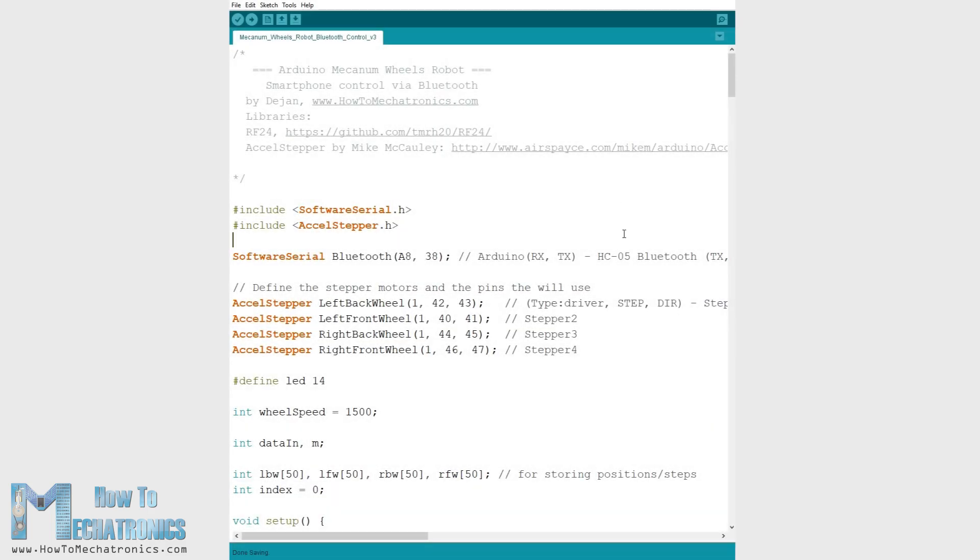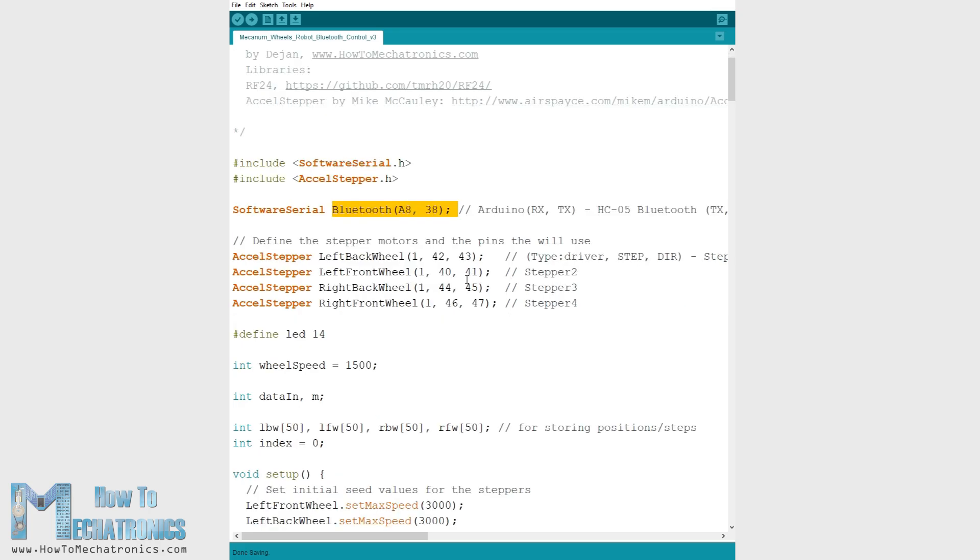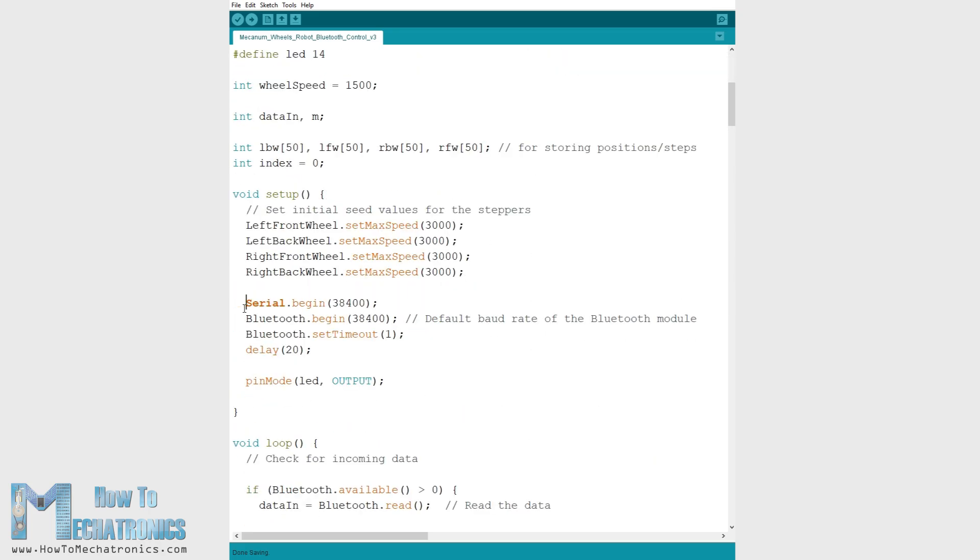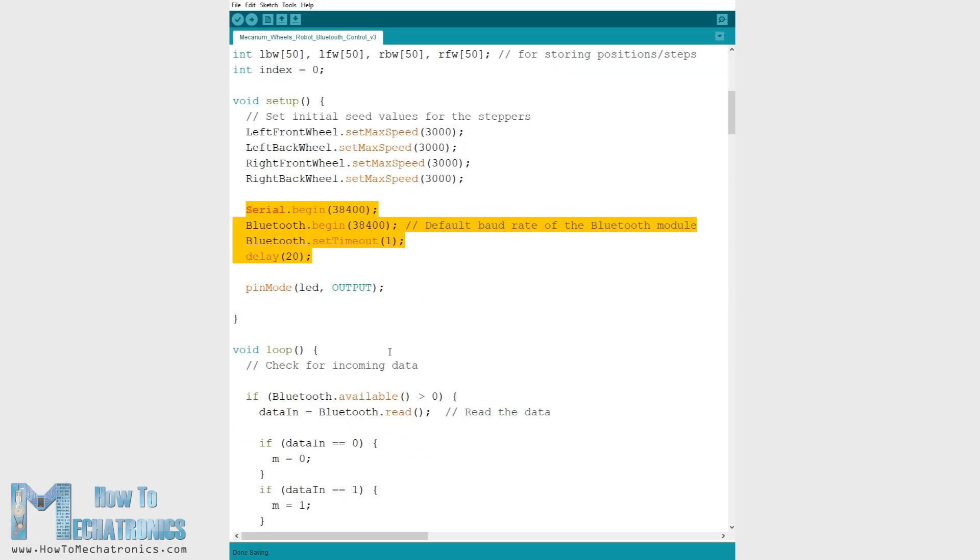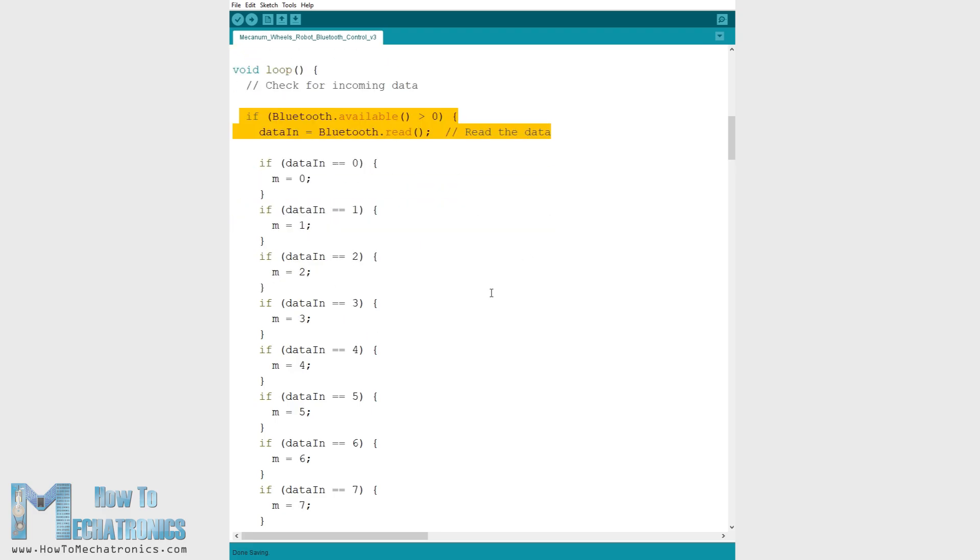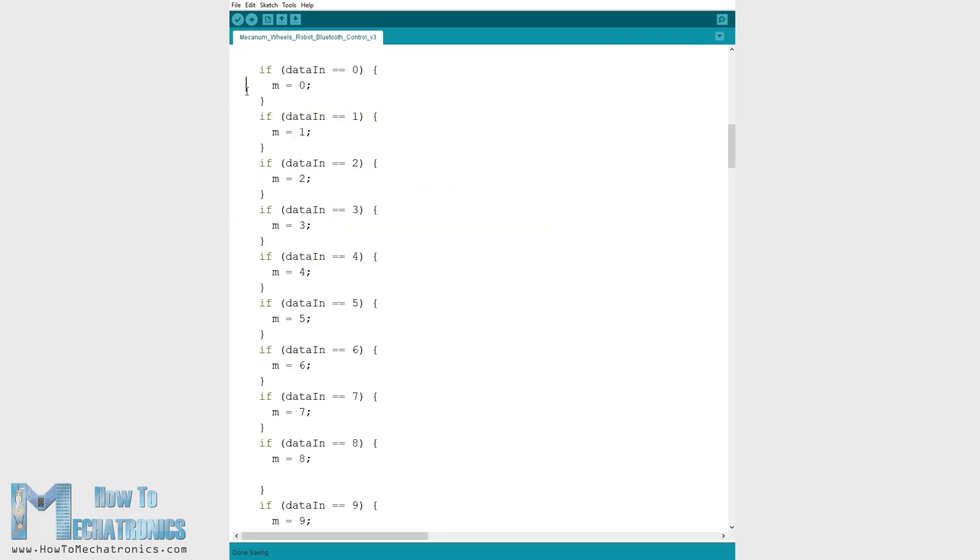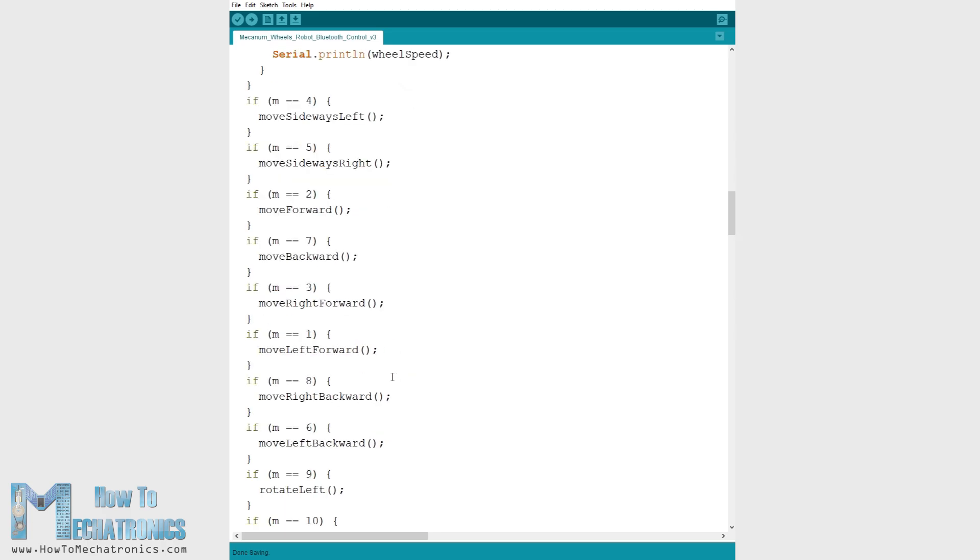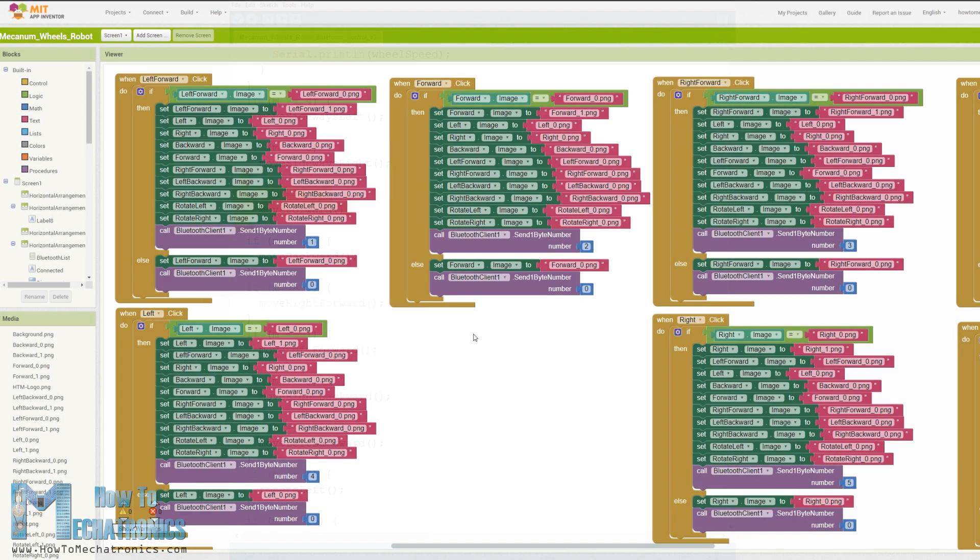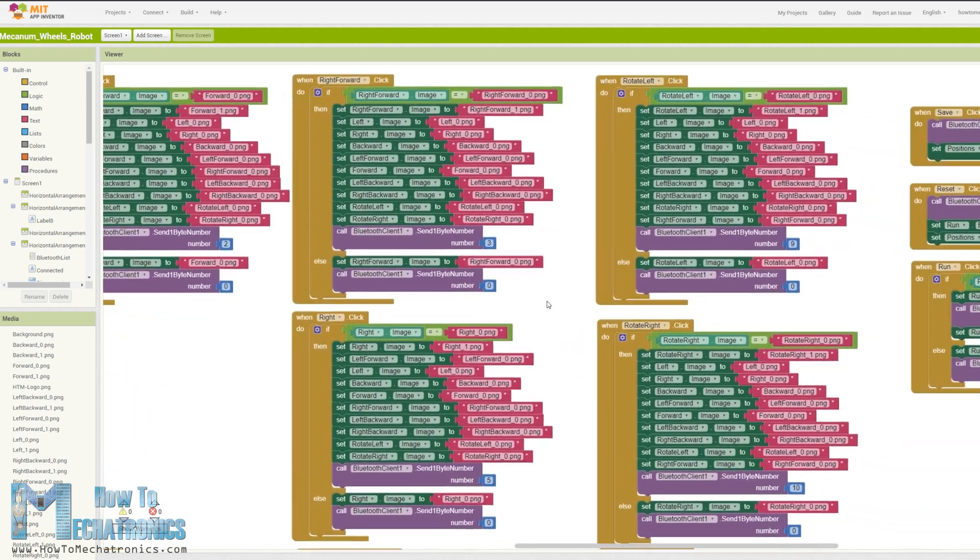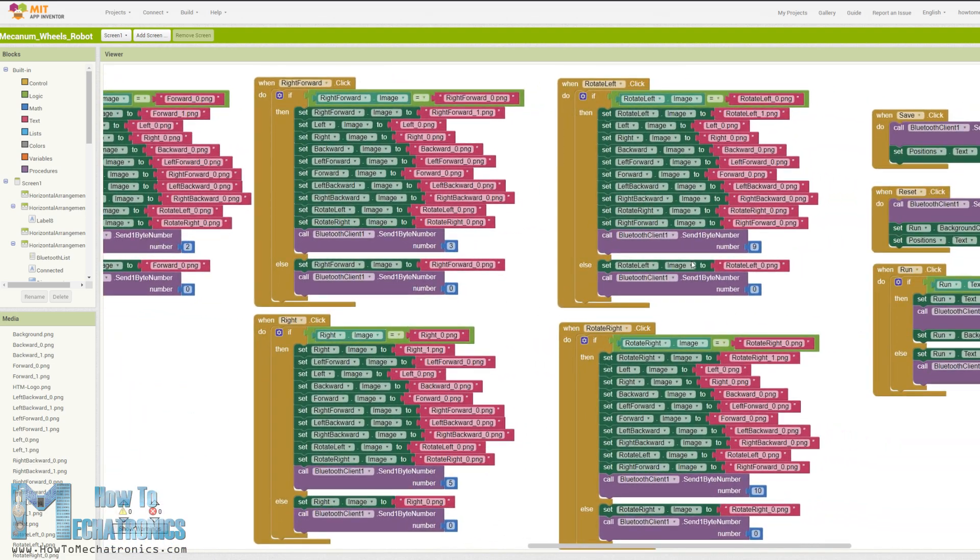The other code for controlling the robot using the Android application is very similar and works the same way. Here instead of the radio module we need to define the Bluetooth module and initialize its communication in the setup section. So again first we read the incoming data from the smartphone or the Android app and according to it we tell the robot in which direction to move. If we take a look at the Android app we can see that it simply sends numbers from 0 to 15 through the Bluetooth when the buttons are pressed.